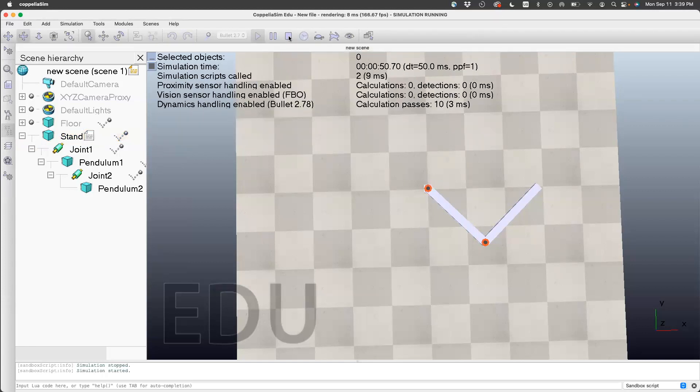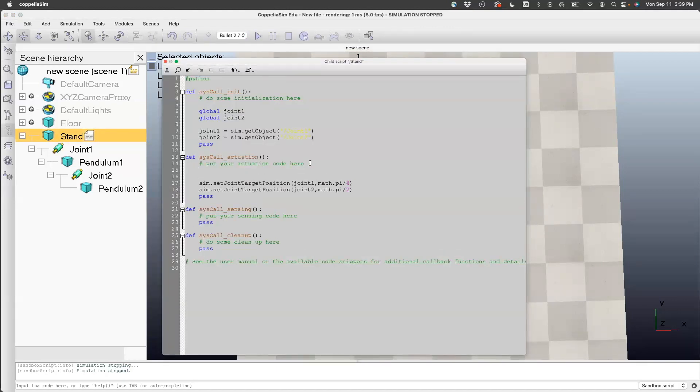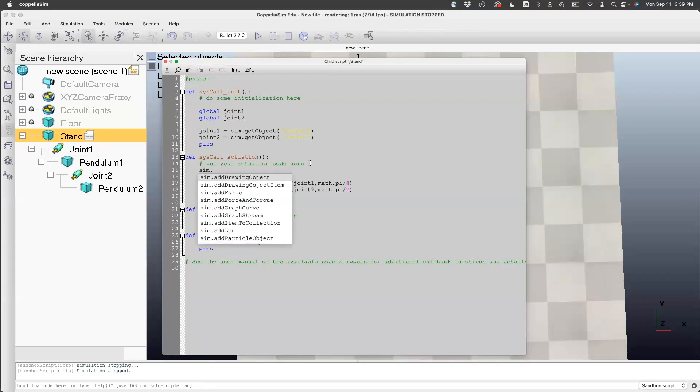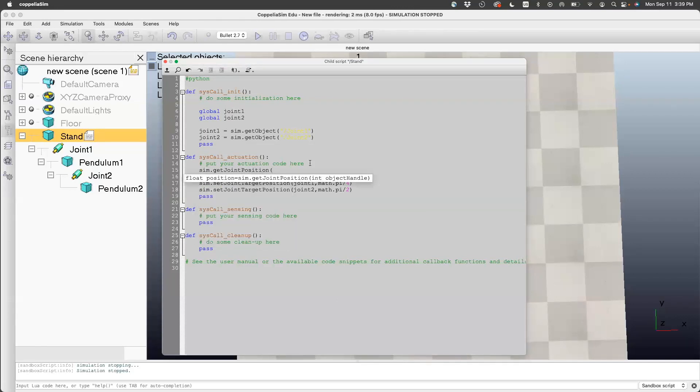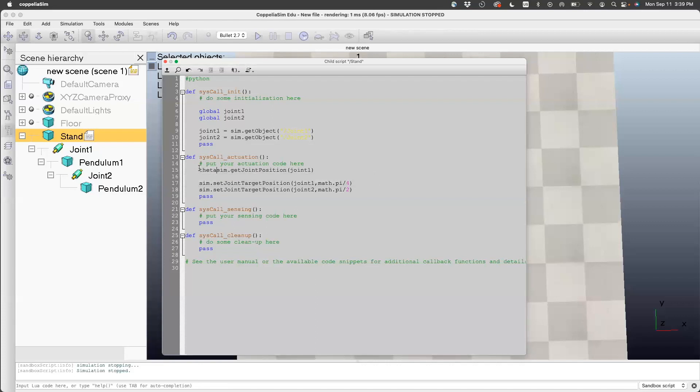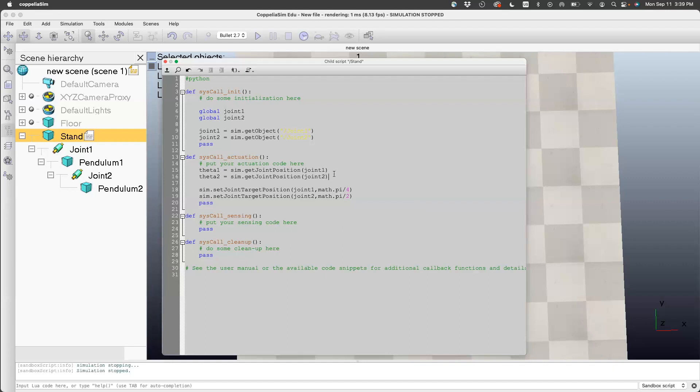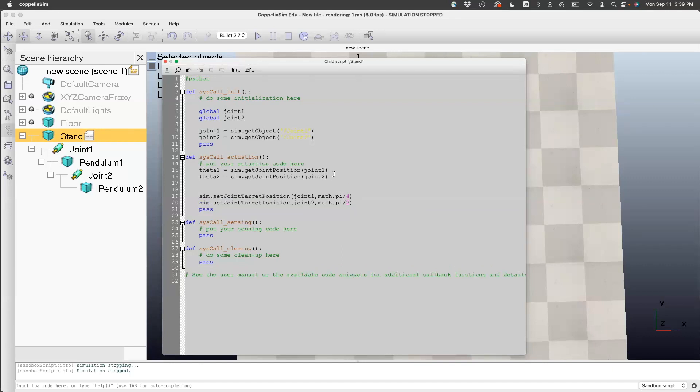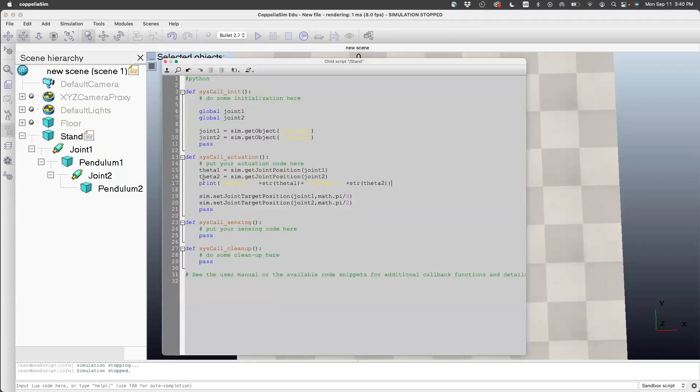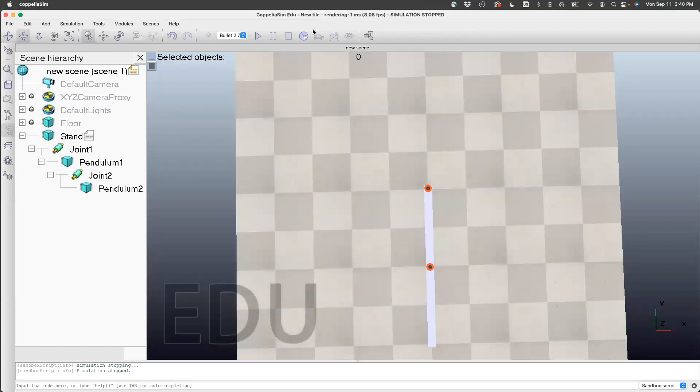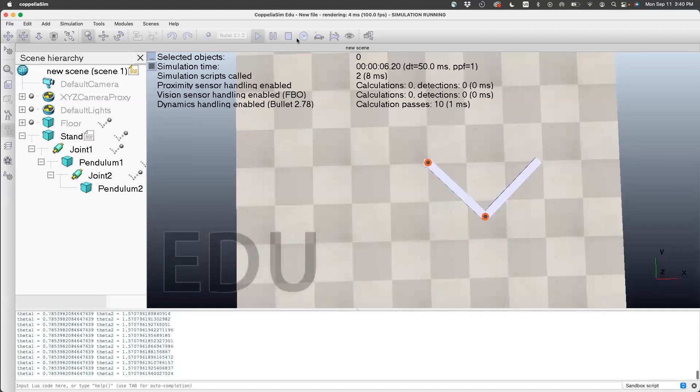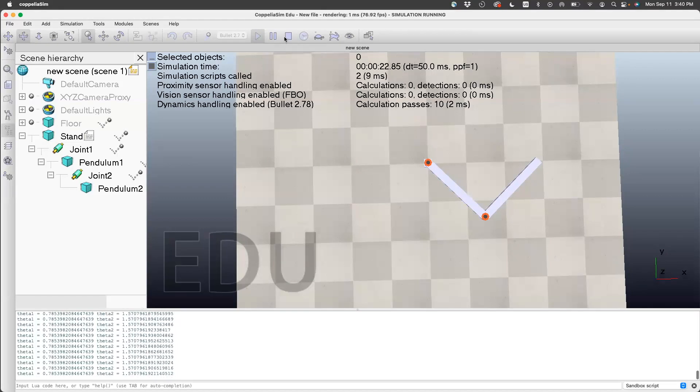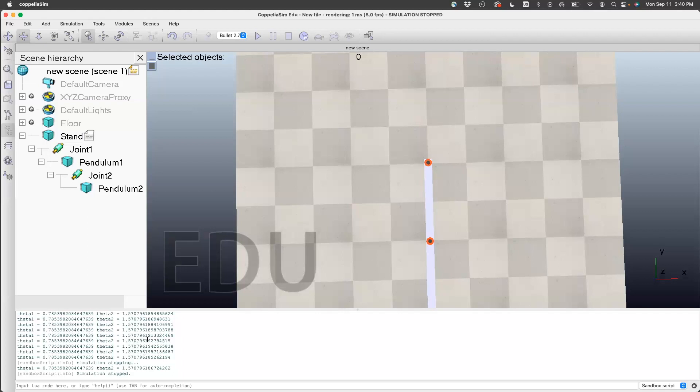If you want to check the angle, use the other command: sim.get joint position. You need to give the joint handle, joint one, and let's call this theta1. Similarly for the other one, theta2 is sim.get joint position joint2. To print this, I can print this in one line using the following command. I'm going to copy-paste from my notes—this prints theta1 and theta2. The output will be seen here. If I stop this, you can see it's continuously printing theta1 and theta2. Theta1 being 45 degrees, which is 0.78, and pi divided by 2 is 1.5. It's doing its job.